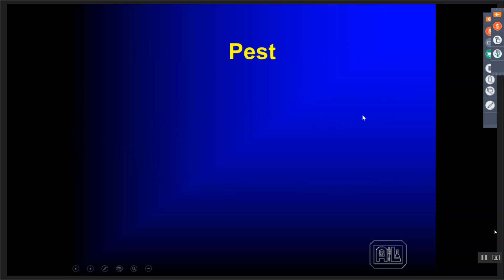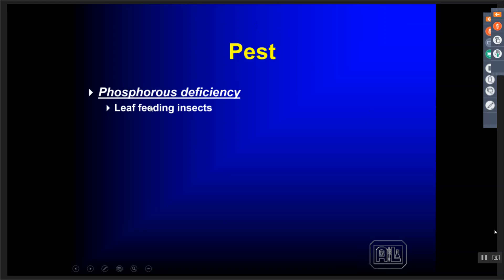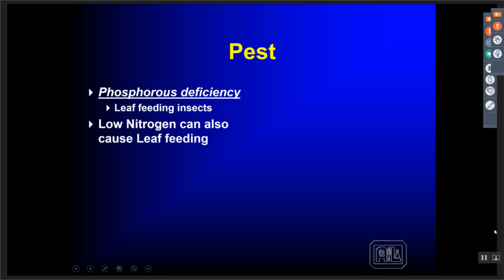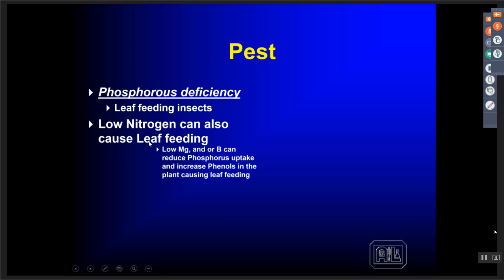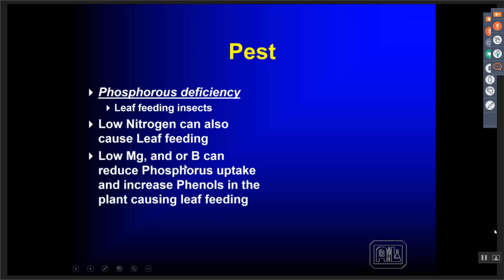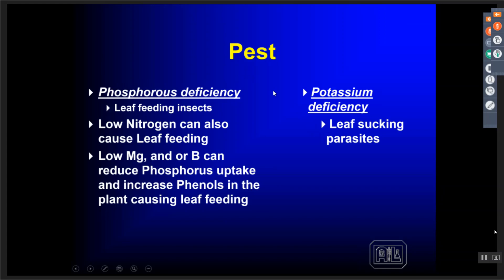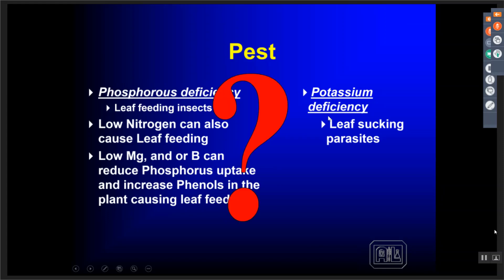When we see any insect that's actually chewing on leaf or flower material, we know it's a phosphorus-related deficiency. That phosphorus deficiency could come from low nitrogen availability that reduces phosphate uptake, from low magnesium, from boron, or from phosphorus itself — causing accumulation of phenols. If we have issues with leaf-sucking insects — aphids, mites, hoppers — it's a potassium deficiency. These particular insects are looking for a non-essential amino acid called asparagine, which is necessary in the dietary process for reproduction.